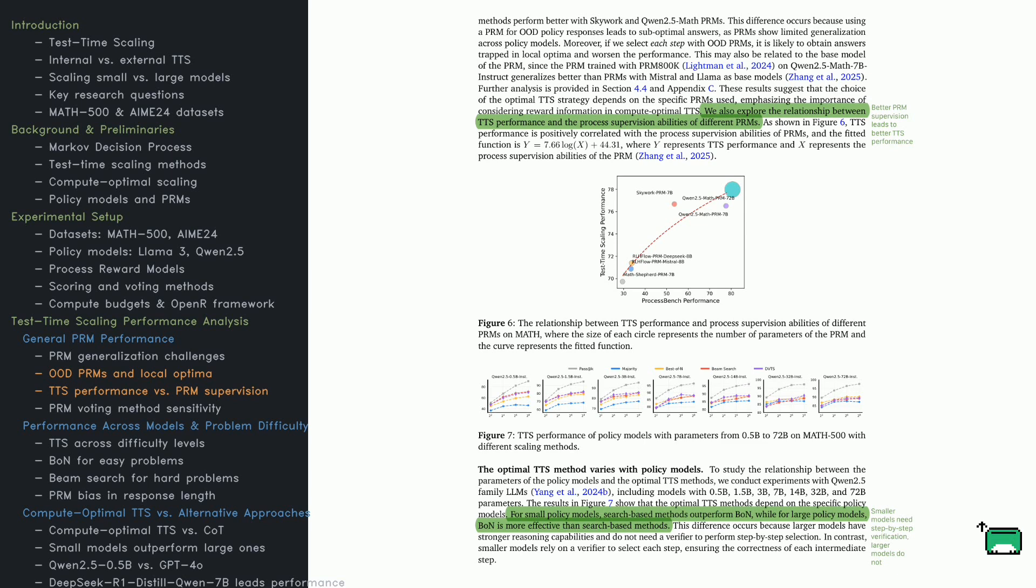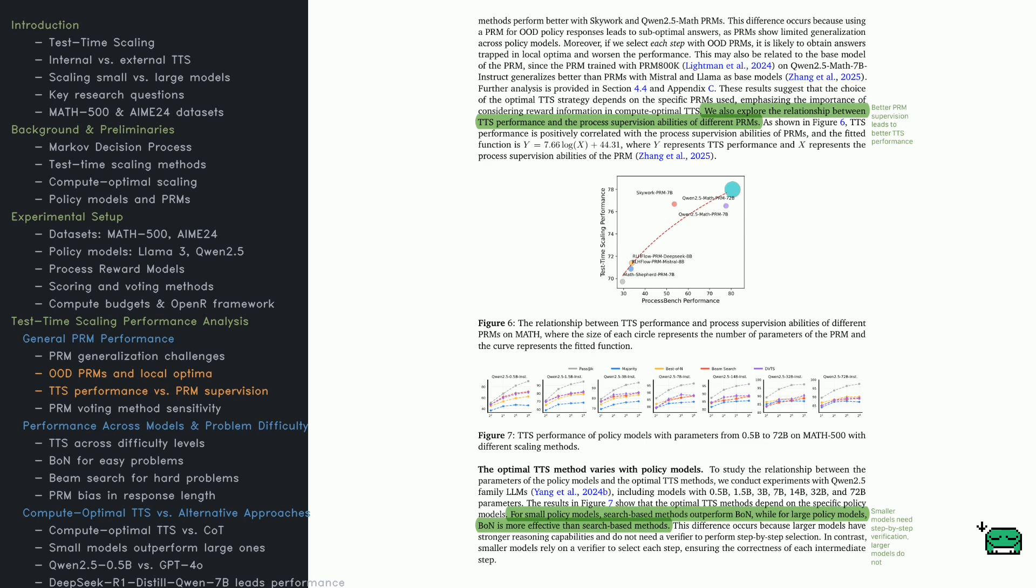PRMs aren't trained equally. QN 2.5 Math 7B PRMs generalize better than those trained on LLAMA or Mistral. But if a PRM struggles with out-of-distribution responses, it can lead to suboptimal answers or trap the model in local optima. Figure 7 shows how model sizes react to TTS.